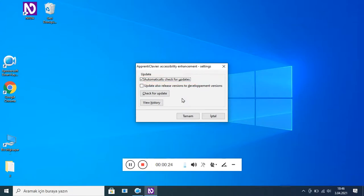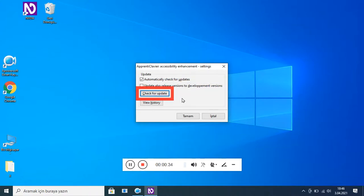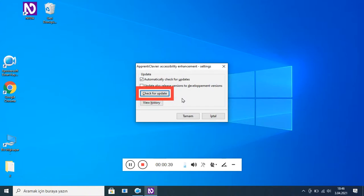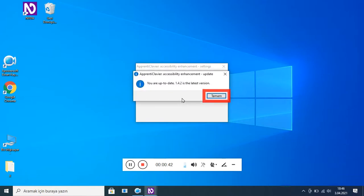İletişim kutusu açılıyor. Grup: otomatik güncelleme. 'Check for update' işaretli (Alt U). 'Update also release version' ve 'Stop development version' seçenekleri mevcut — ikincisi işaretli değil (Alt D). Check for update: Alt J. View history: Alt H. Tekrar Check for update: Alt J. Aralık basılı — Apprentice Lawier, Addressability Enhancement Update.